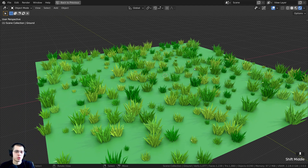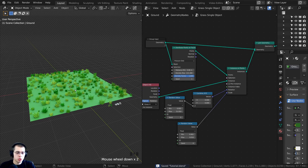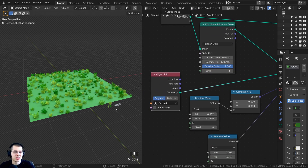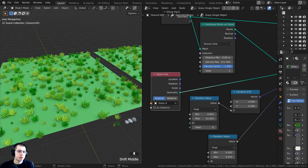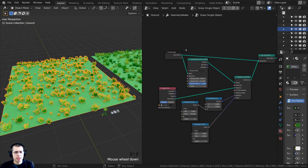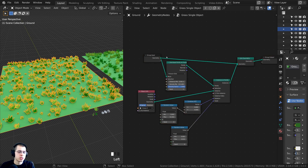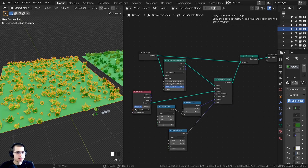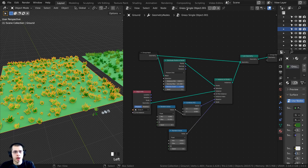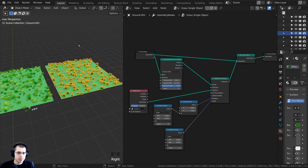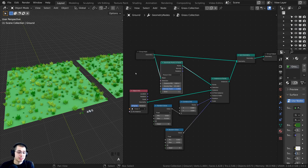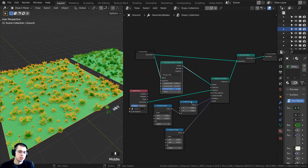That's the first method — distributing a single object onto a plane. Now I'll duplicate the plane with Shift+D to create a second version that uses an entire collection instead of just one object. I'll click the file icon on the geometry nodes to duplicate the node tree while keeping the same data, and rename this new setup 'grass collection'.